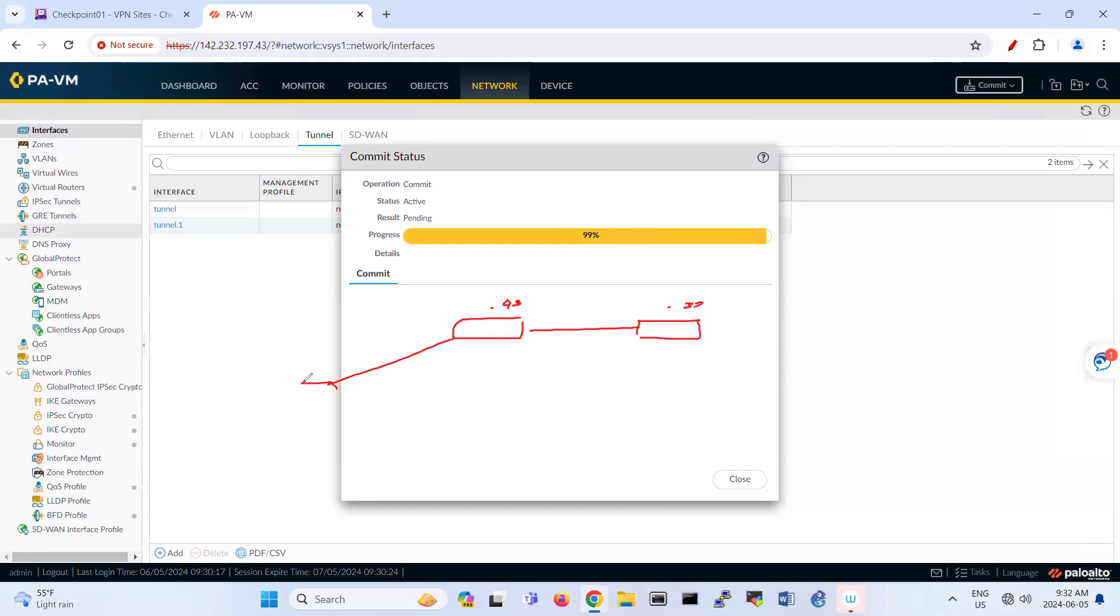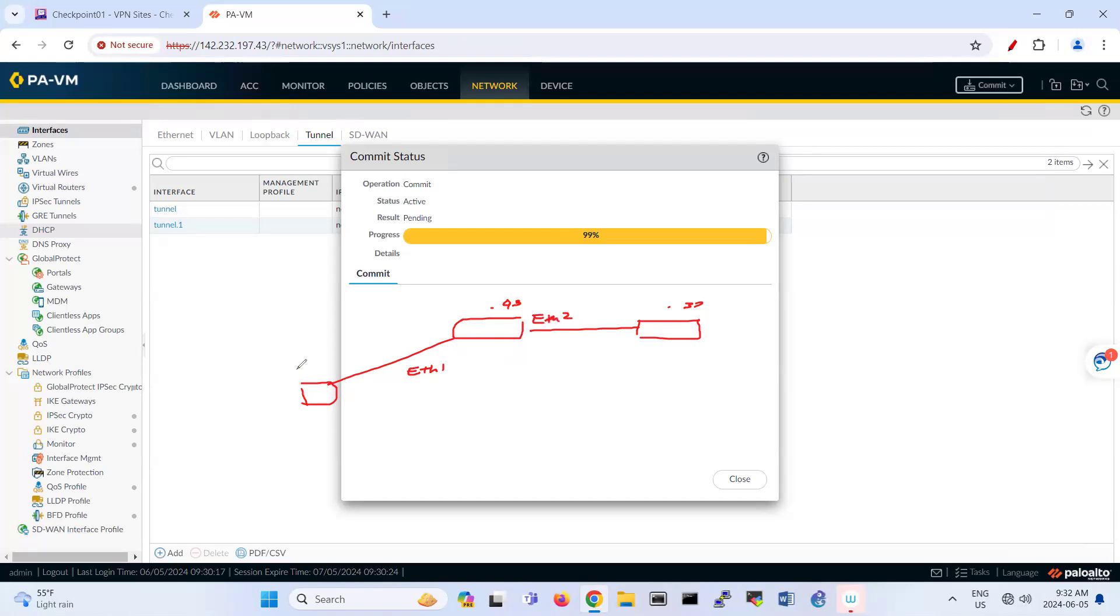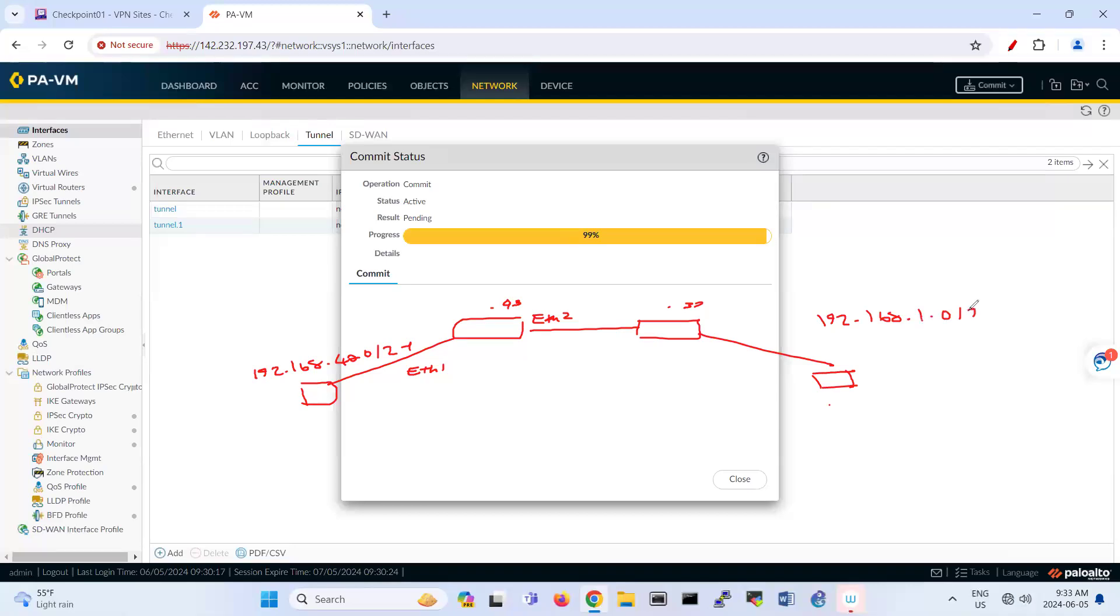So here is the LAN side. This one is Ethernet one slash one. Then one slash two. And this network is 192.168.4d0.24. So under here also, we have another network, which is for Checkpoint and is 192.168.10.24. So this 39 is the last octet that I'm saying because this IP address 142.232.197, last octet here is for Palo Alto is 43, for Checkpoint is 39. So this is our main scenario.